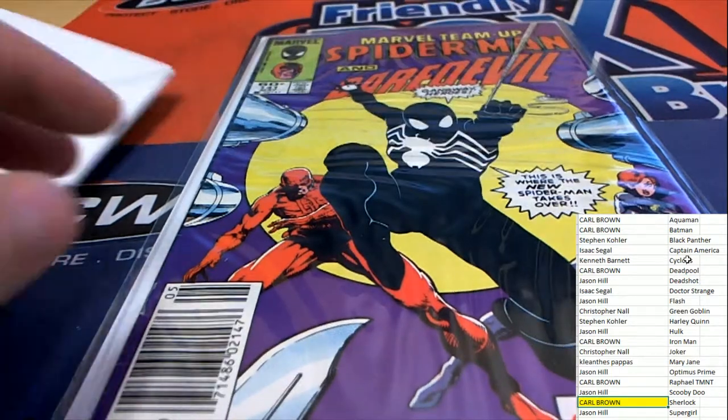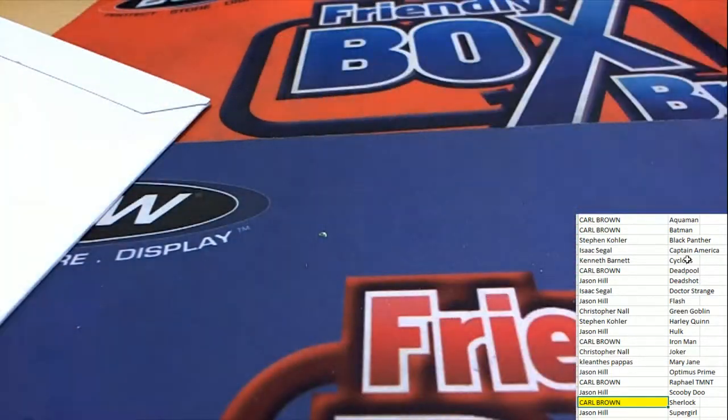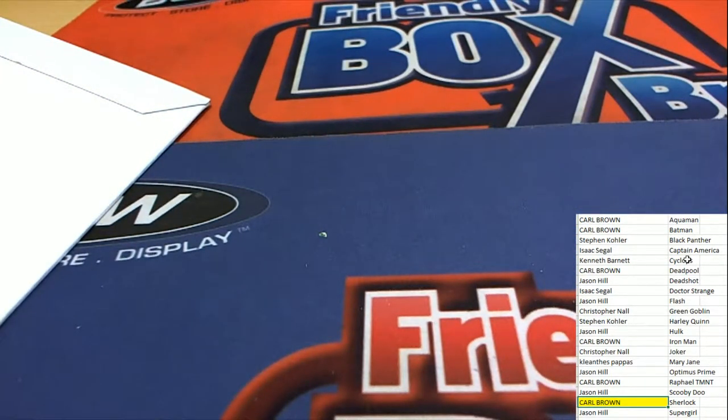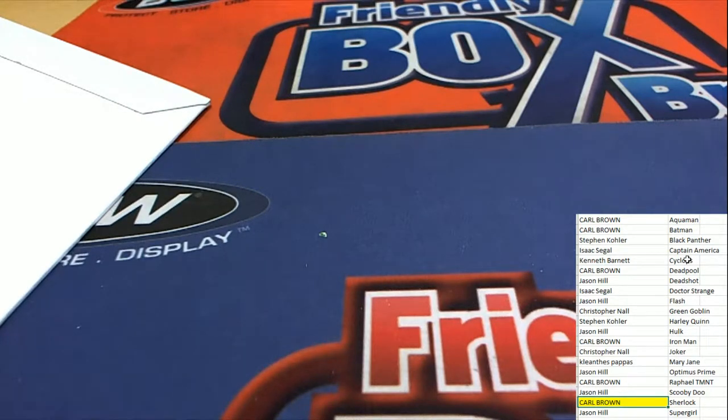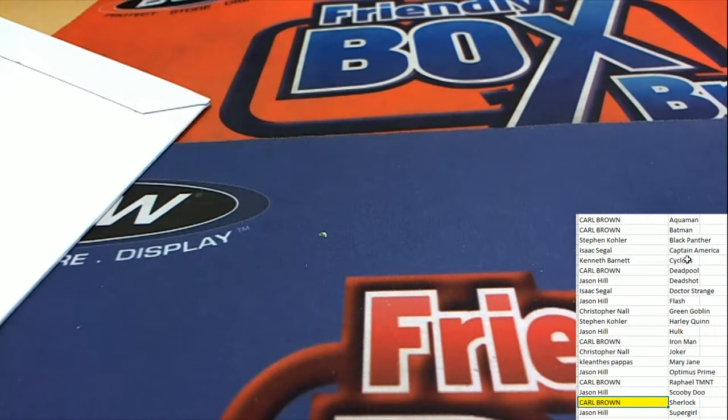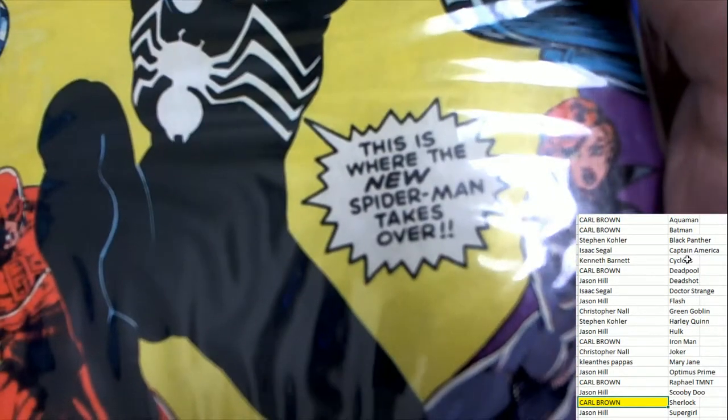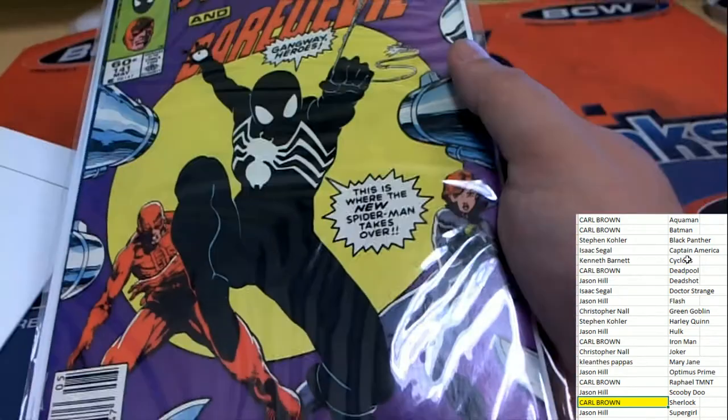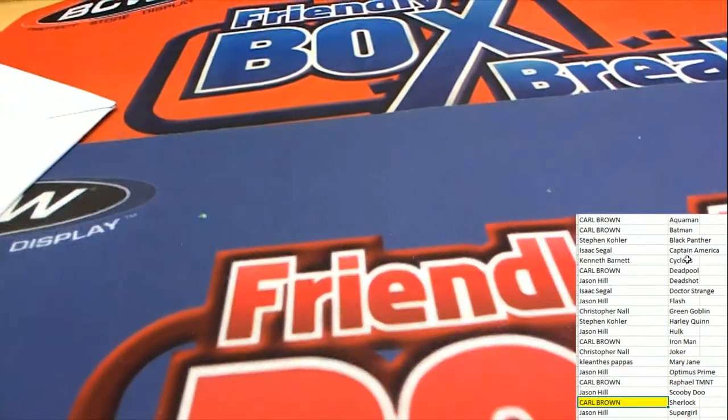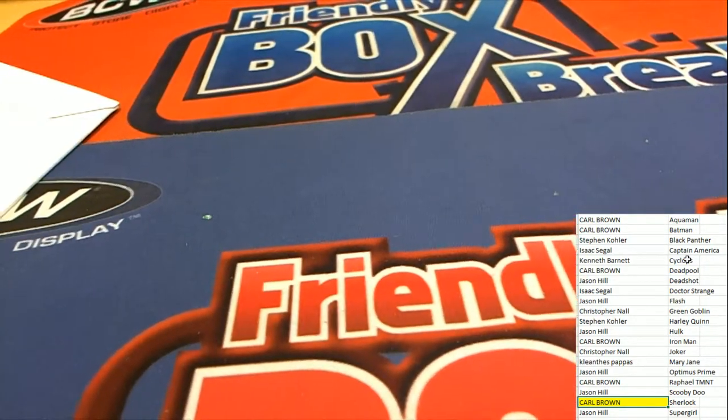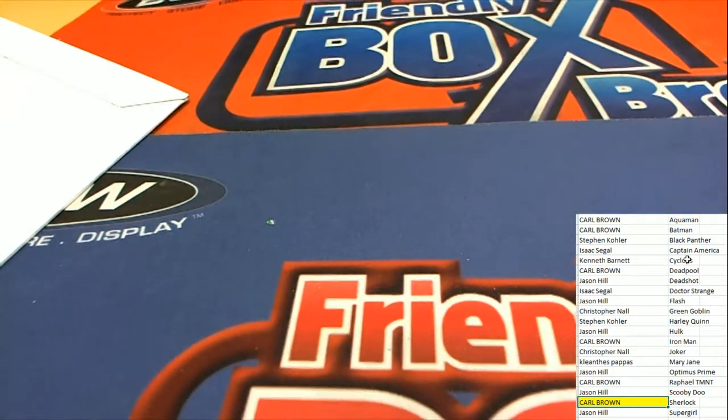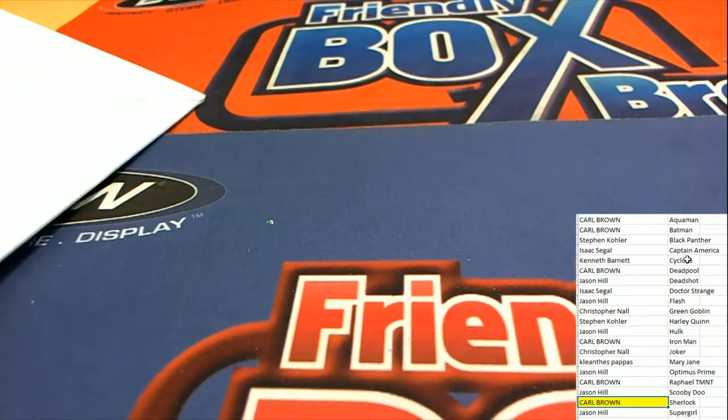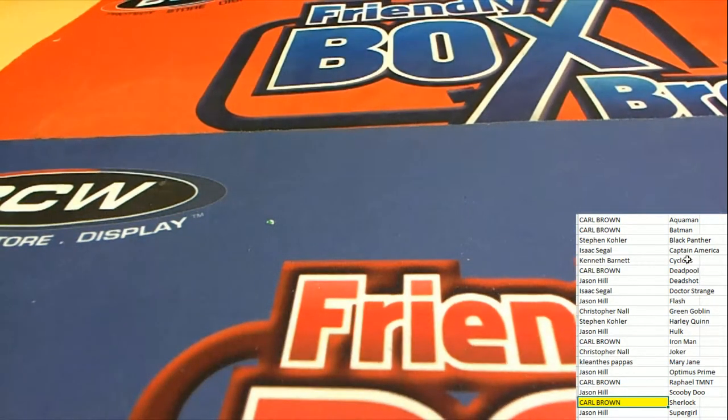Spider-Man Team-Up. That's right, he's in the black costume. The new Spider-Man takes over. So you know, that's like an iconic comic book. I mean, he's right there. It's a newer one where he's in the black costume, really cool.